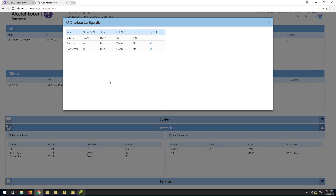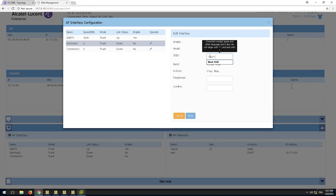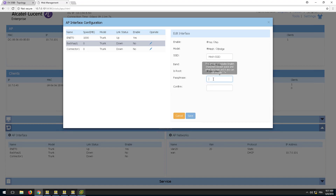Click the edit button of either of the interfaces and it will take you to the configuration page. Enable the interface and verify that the mesh mode is selected. Fill in the SSID name. This SSID will be used for the mesh connection and will not be used as a service WLAN to connect clients. It is recommended to use the 5 GHz radio for this mesh link. Set this AP as root, and finally set the passphrase that will be used for the security of the mesh link.